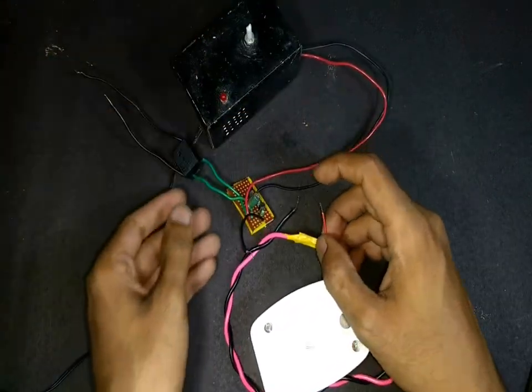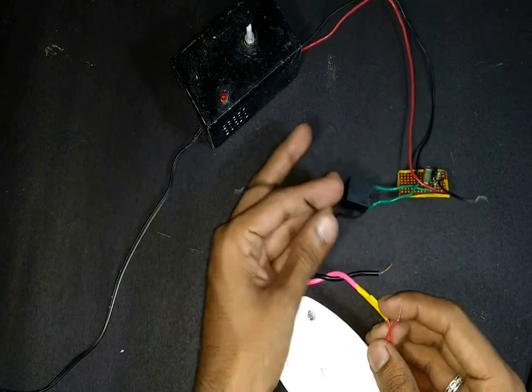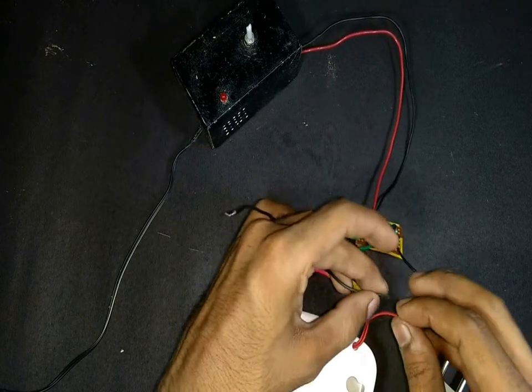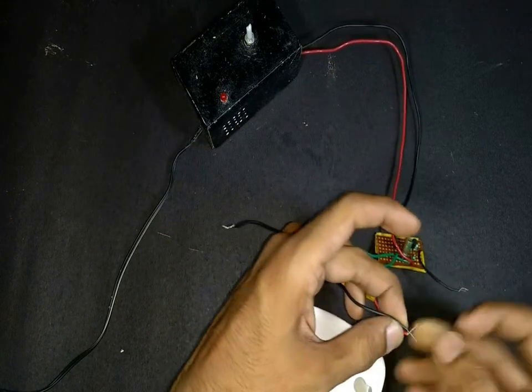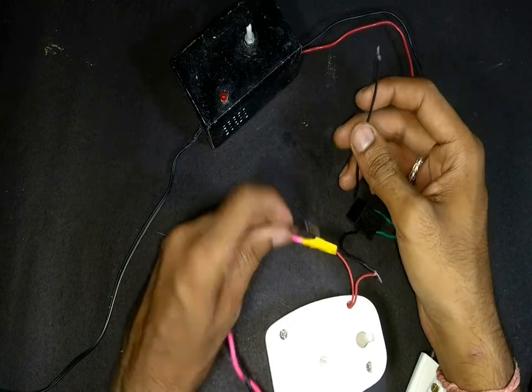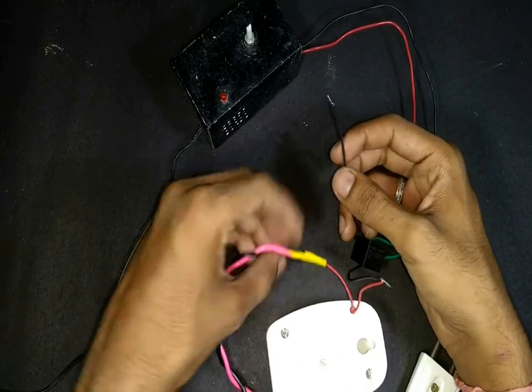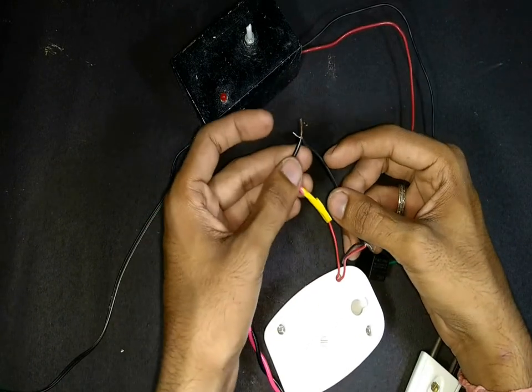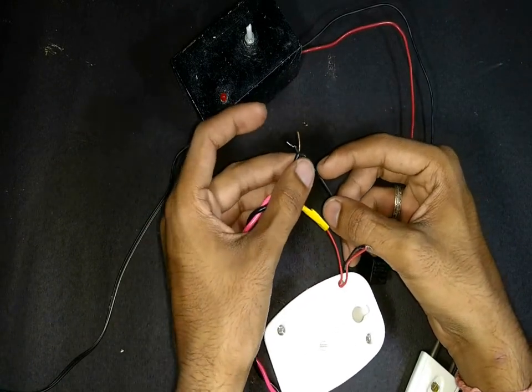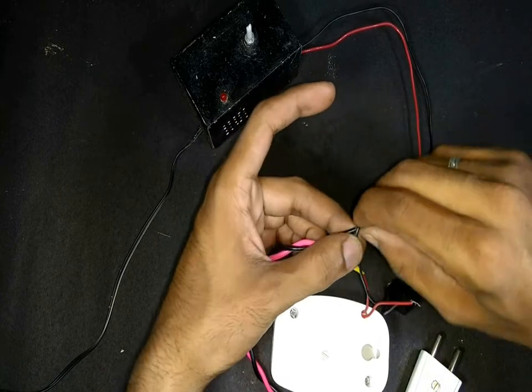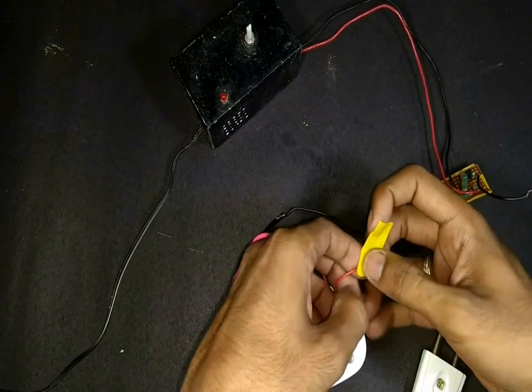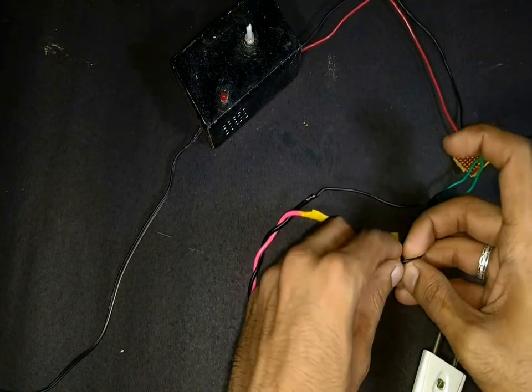The other end of the buzzer is connected to one end of the relay. And the other end of the relay is connected to the other AC wire. After connecting, secure all joints with some insulation tape.